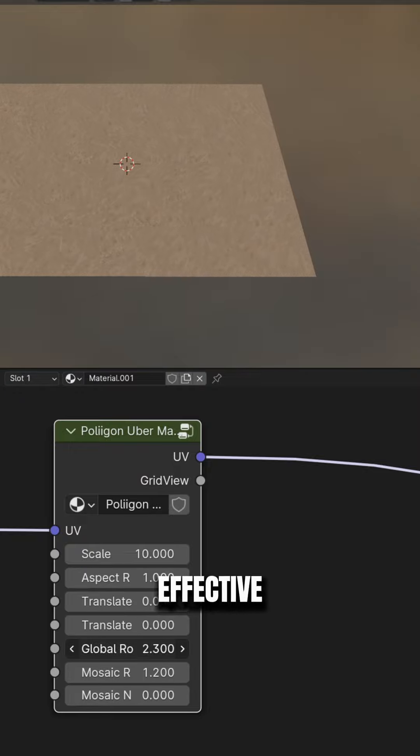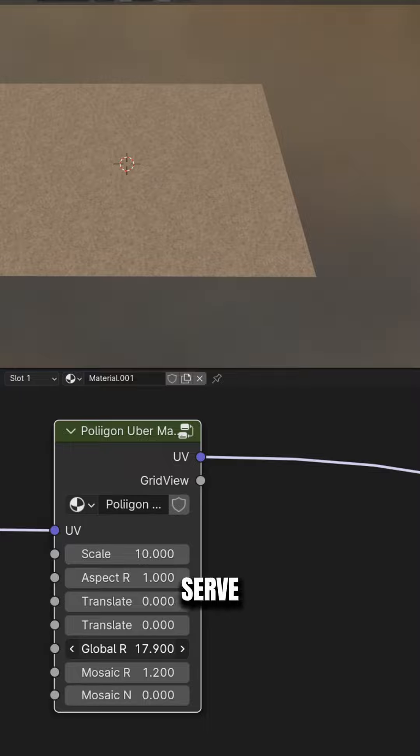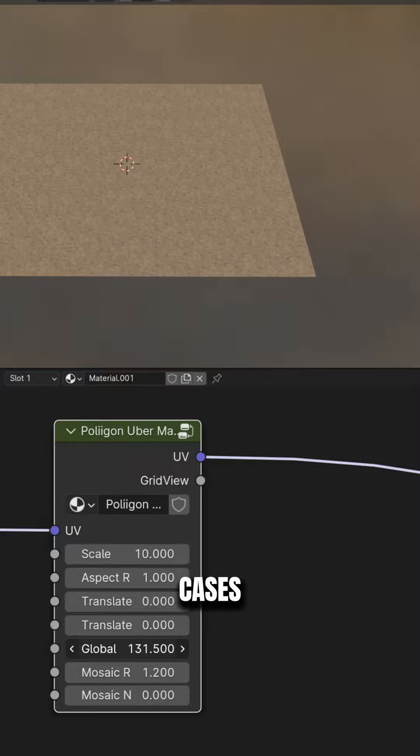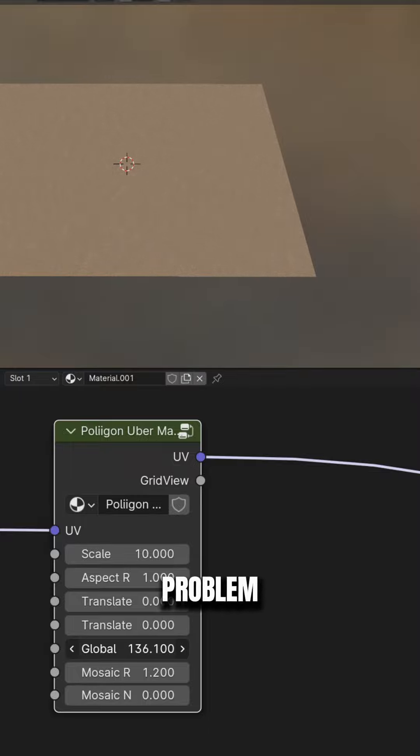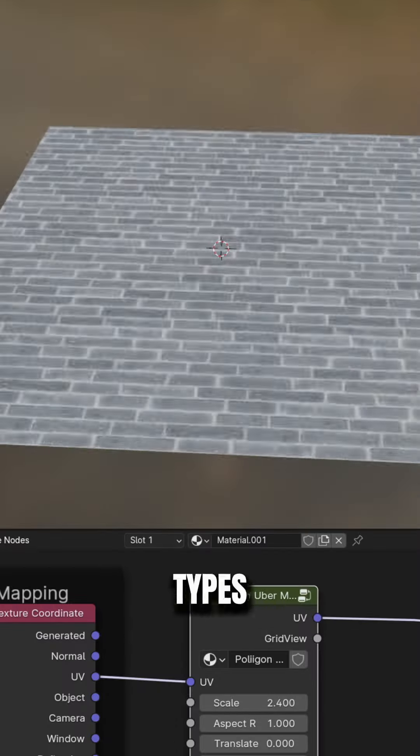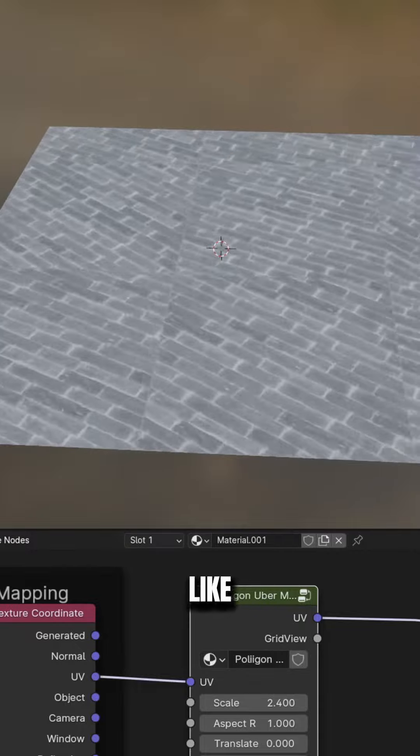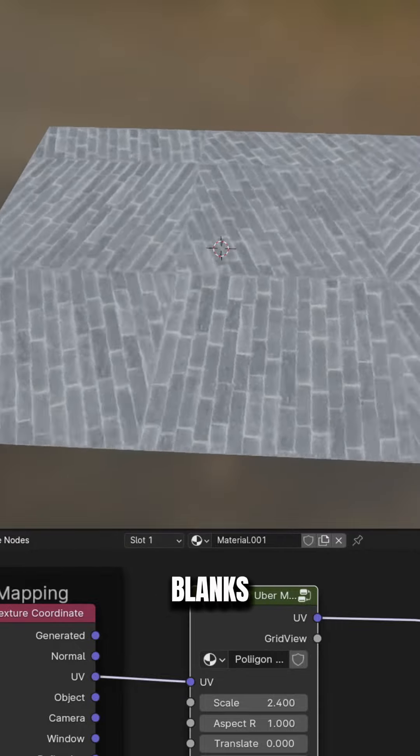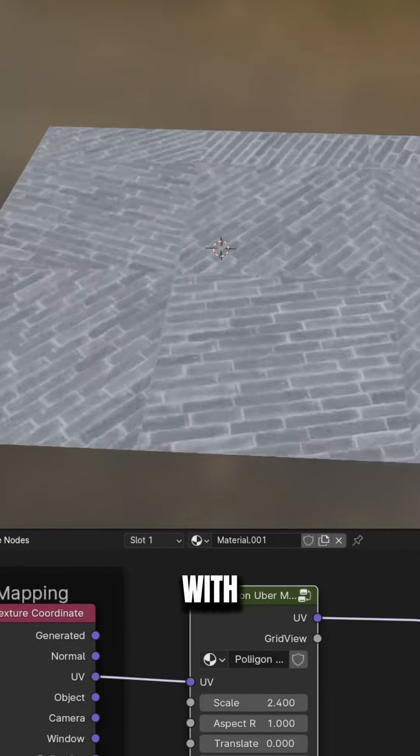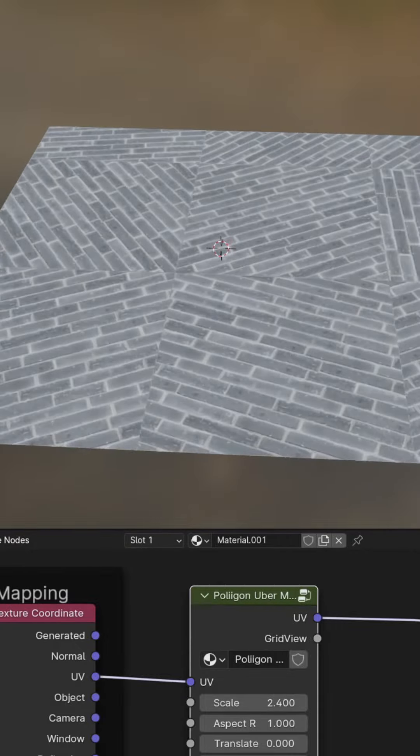Now this method is very effective and it will serve well in most cases, but the problem is that this node cannot be used for certain types of materials like bricks, planks, and other materials with defined lines.